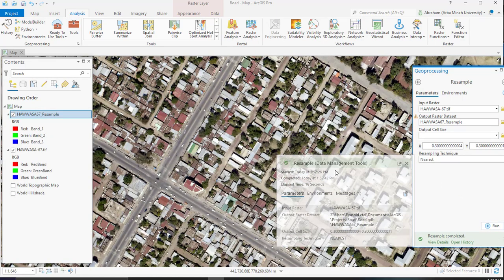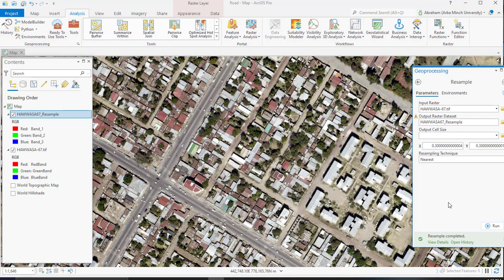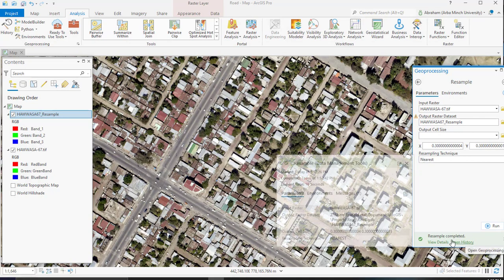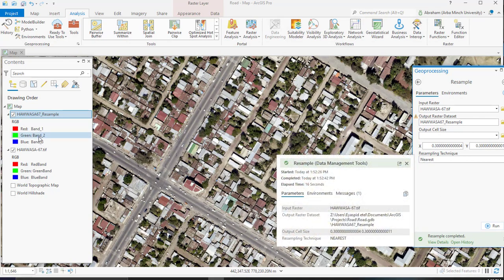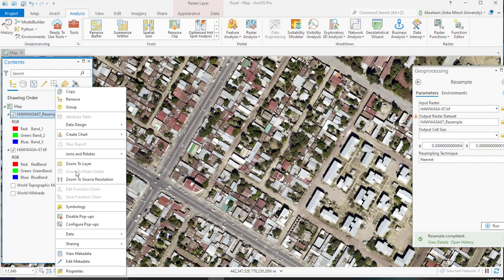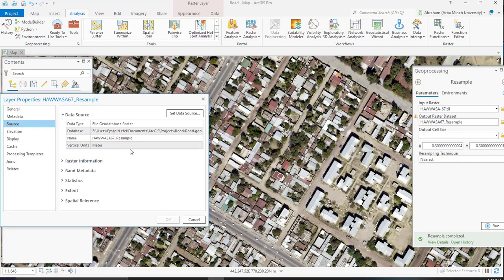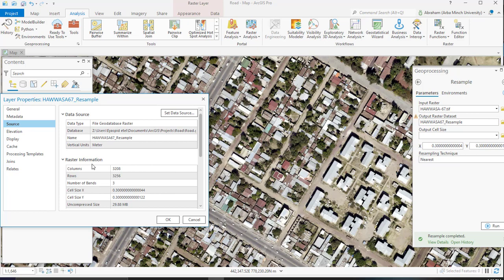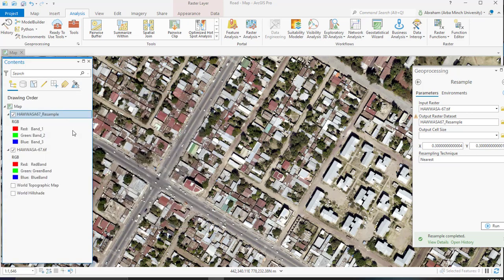The resample process or resampling process is completed. So if you check the spatial resolution of the resampled image, it has 30 centimeter by 30 centimeter. I need this image for my process.